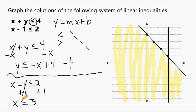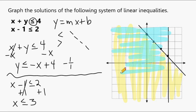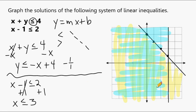Since x is less than or equal to 3, with a vertical line, less than means to the left. Everything smaller than positive 3 — such as 2, 1, 0, negative 1 — lies to the left. So we shade everything to the left of that line. Any point to the left of or directly on this vertical line is a possible solution for that inequality.